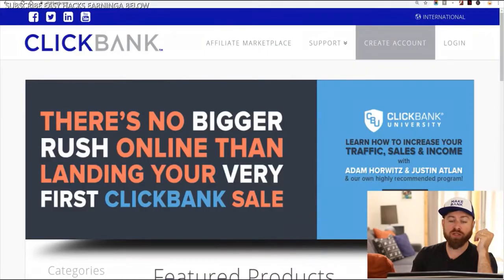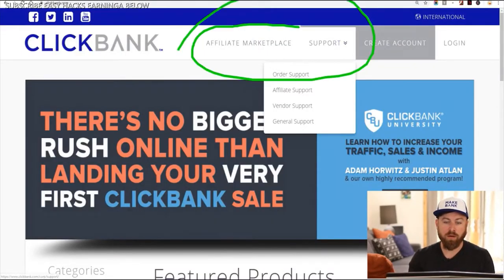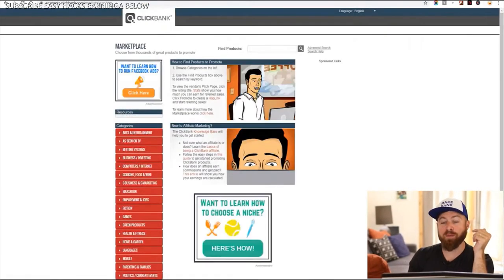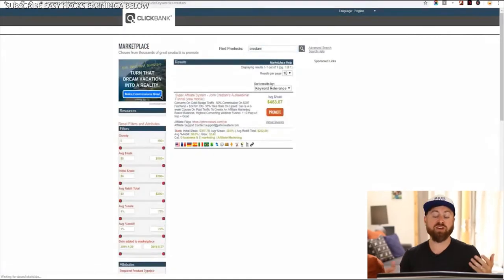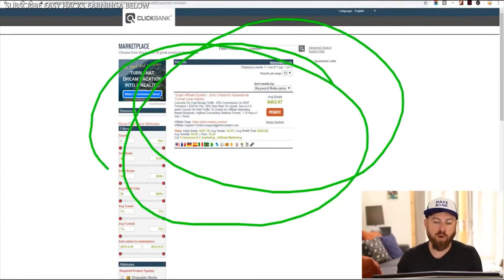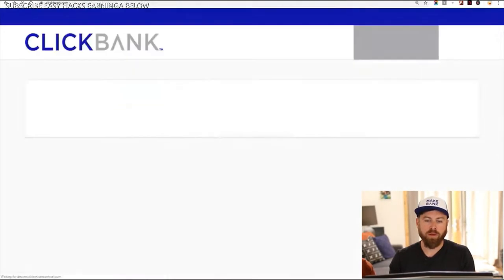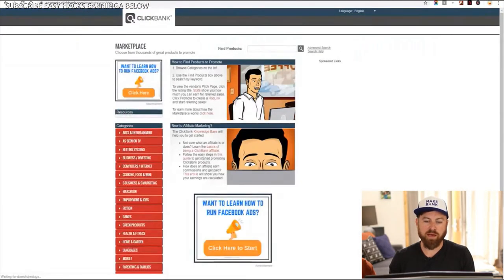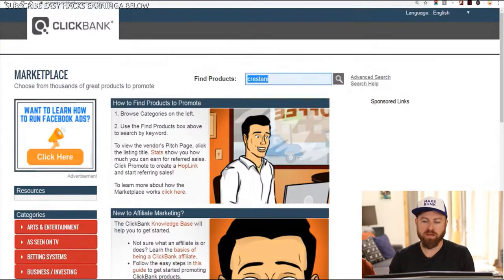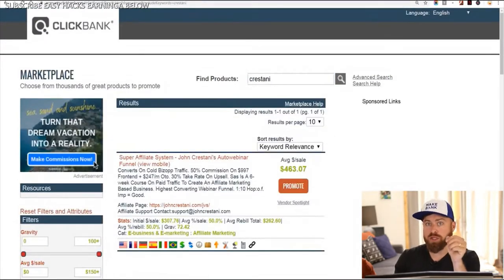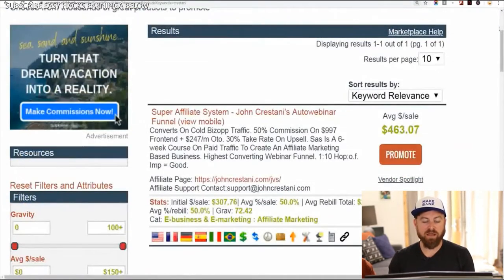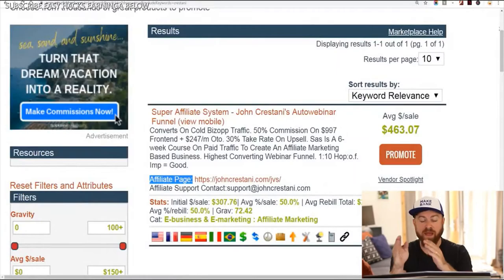After you sign up for one of these networks — ClickBank is the main one we're going to be discussing — you can go into their marketplace. You can click the marketplace and search for my last name because the product we're going to be selling is actually my product. It's one of the top selling products in the world of affiliate marketing. You type in my name, Cristani, click the search button. The page you'll want to go to — the link is also in the description — is the affiliate page, also known as the JV page.